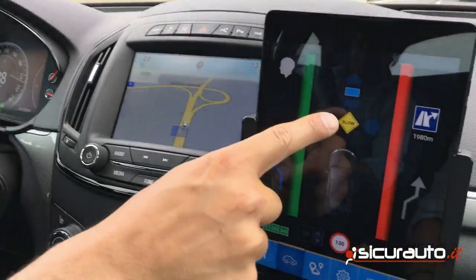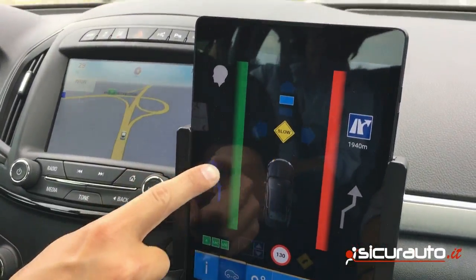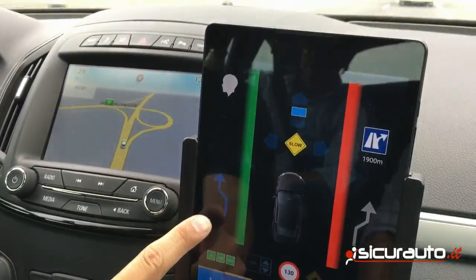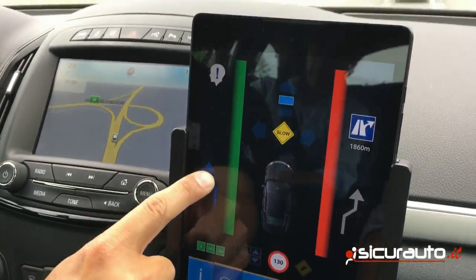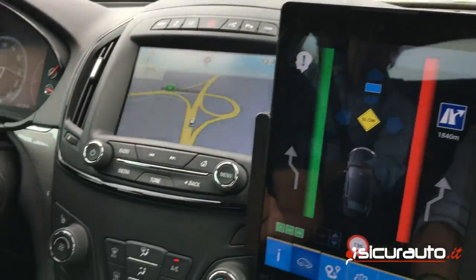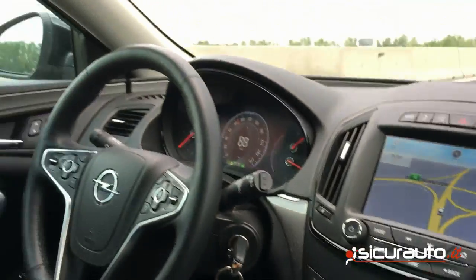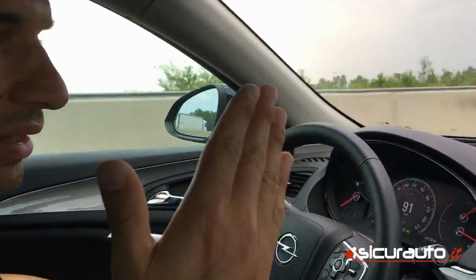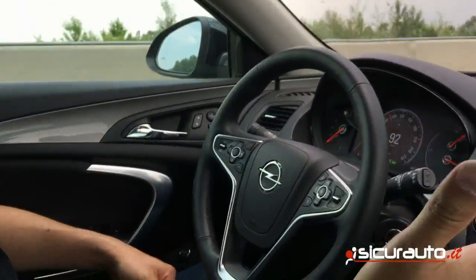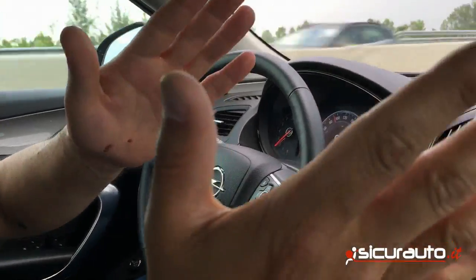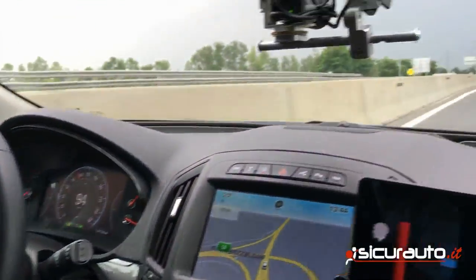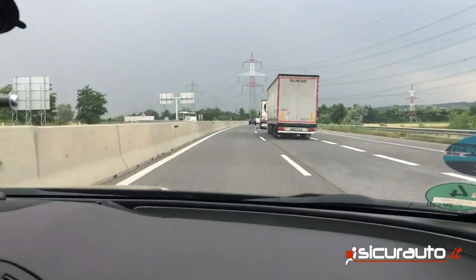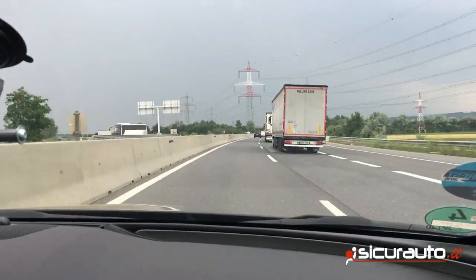We have a slower lead vehicle in front of us and the system proposes a lane change, indicated by the blue arrow. We press it to confirm the proposal, and now the vehicle will automatically change lanes. The car will only propose a lane change.